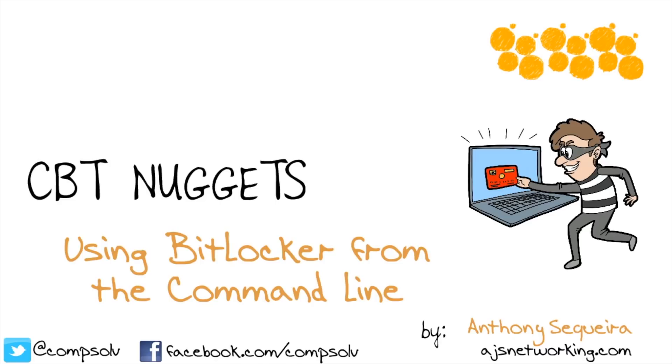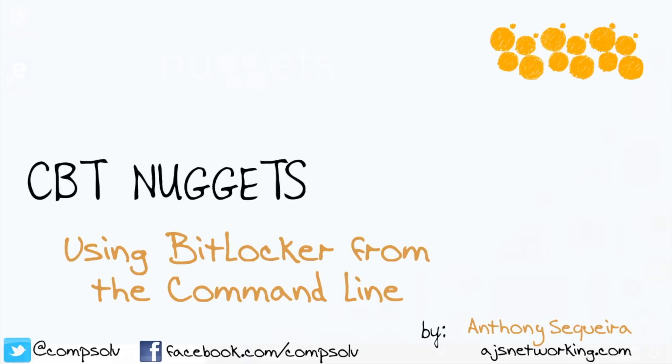Think about it, you might be in a situation where you have to perform recovery of an encrypted device and you can only get to it from the command line. In this nugget, we'll show you the command line tool that is the rage when it comes to managing BitLocker.